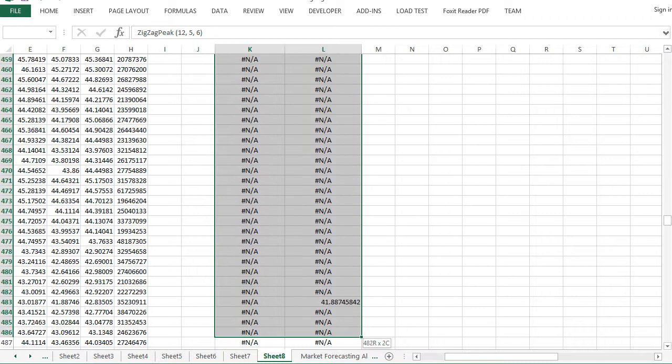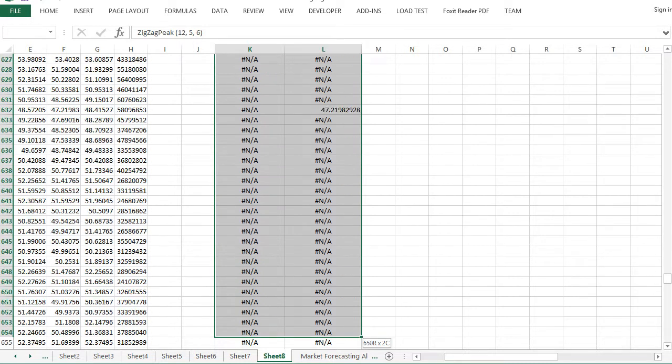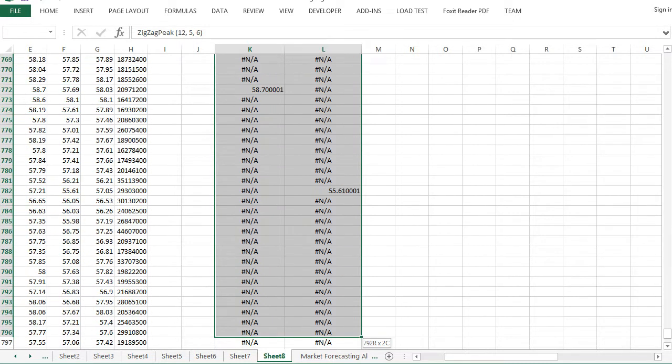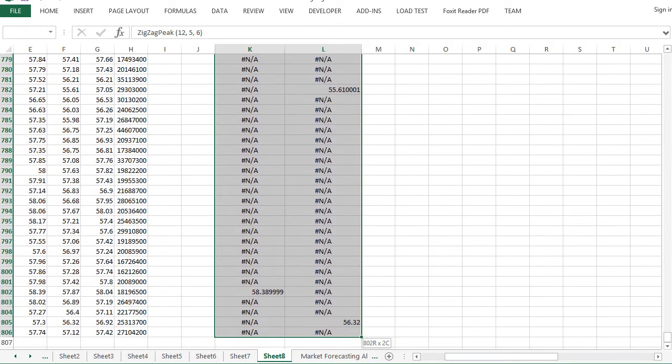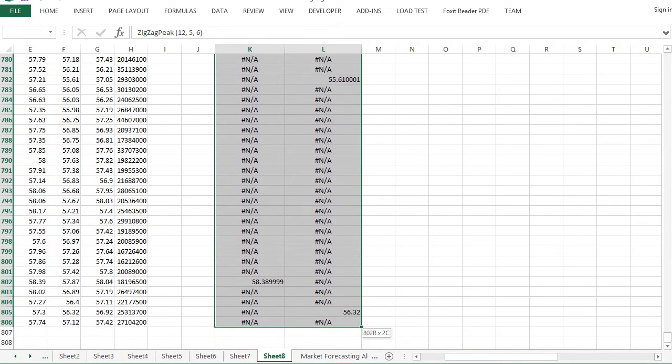Zig-zag indicator and peak trough analysis are useful to detect support and resistance.